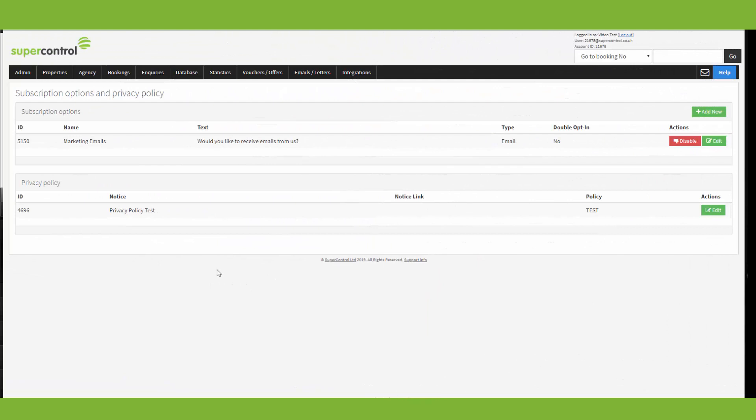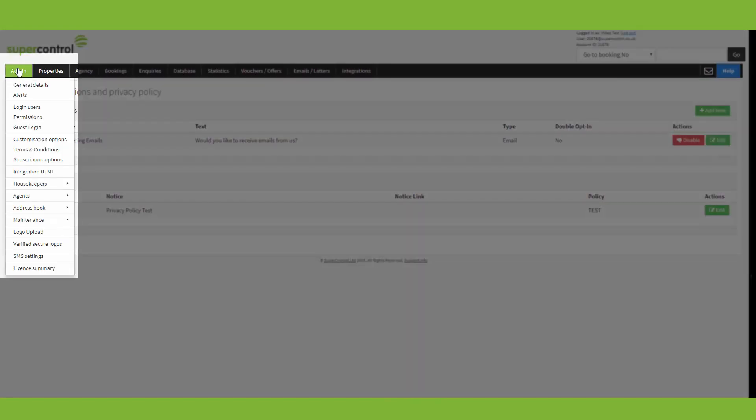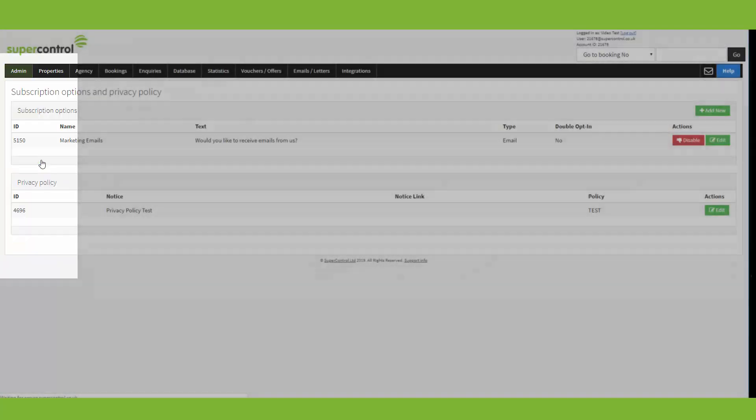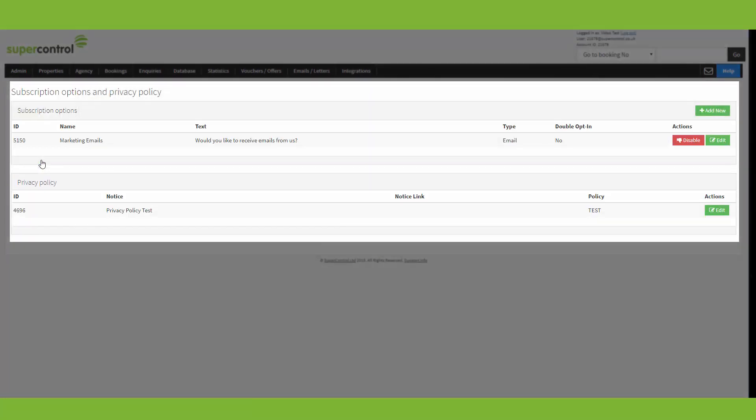So to get to the subscription options page, you just go to admin. So let's take a look. And as you can see here, you've got a section to add in your subscription options and also your privacy policy.